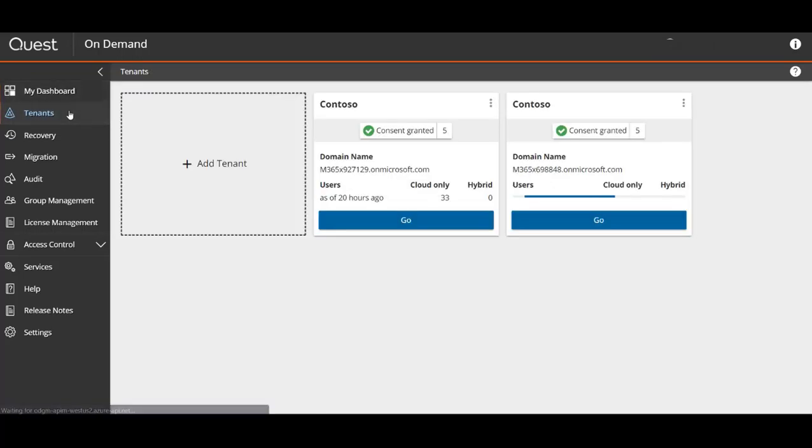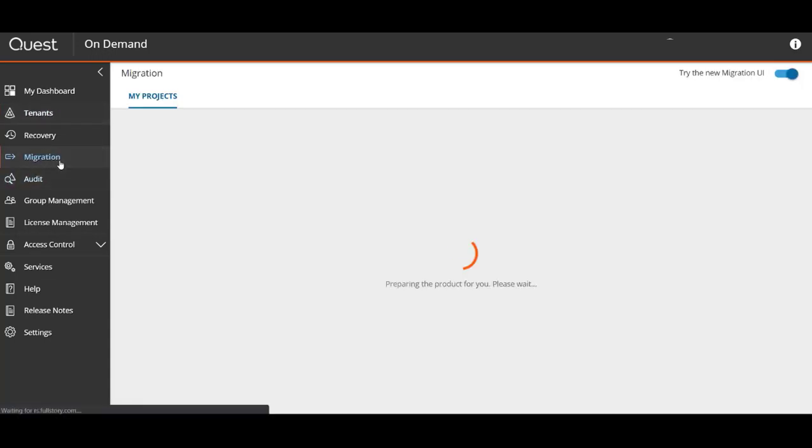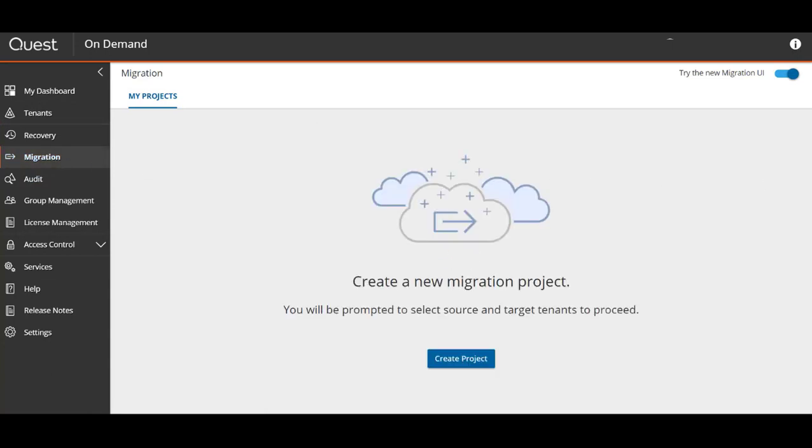At this point the source and target tenant have been added and the appropriate consent granted. When we select migration in the left navigation bar, it tells us to create a project and we're presented with a project creation wizard.